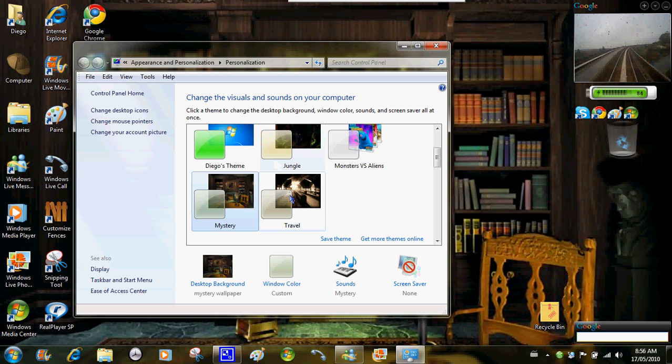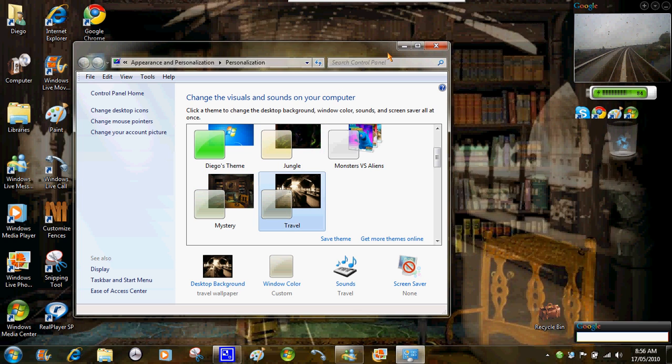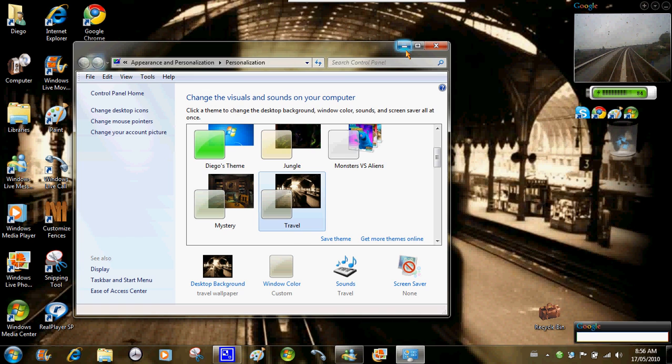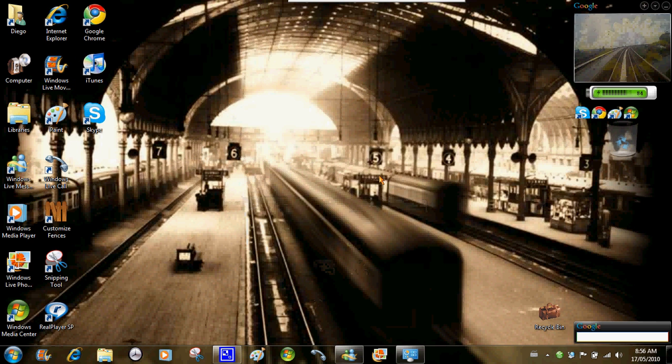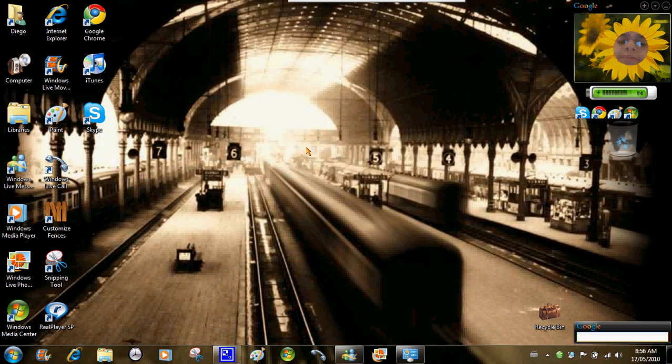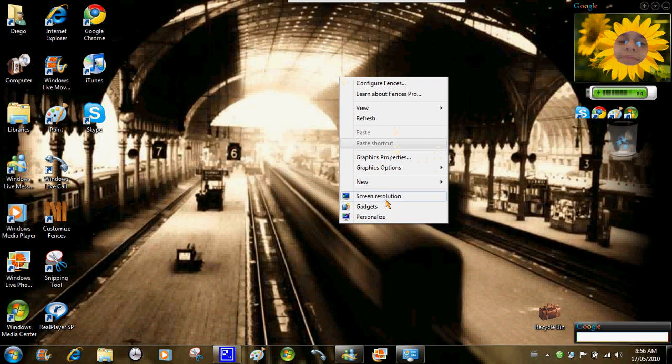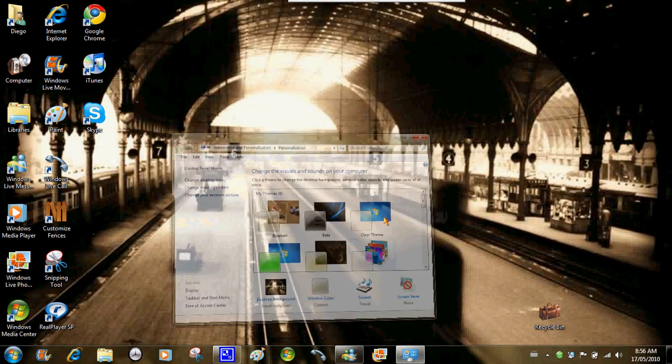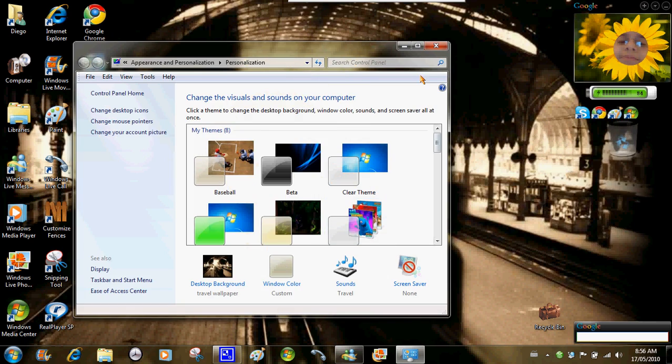Now the final theme is travel. This is one of my favorite themes too. Got some trains. Cool trains.